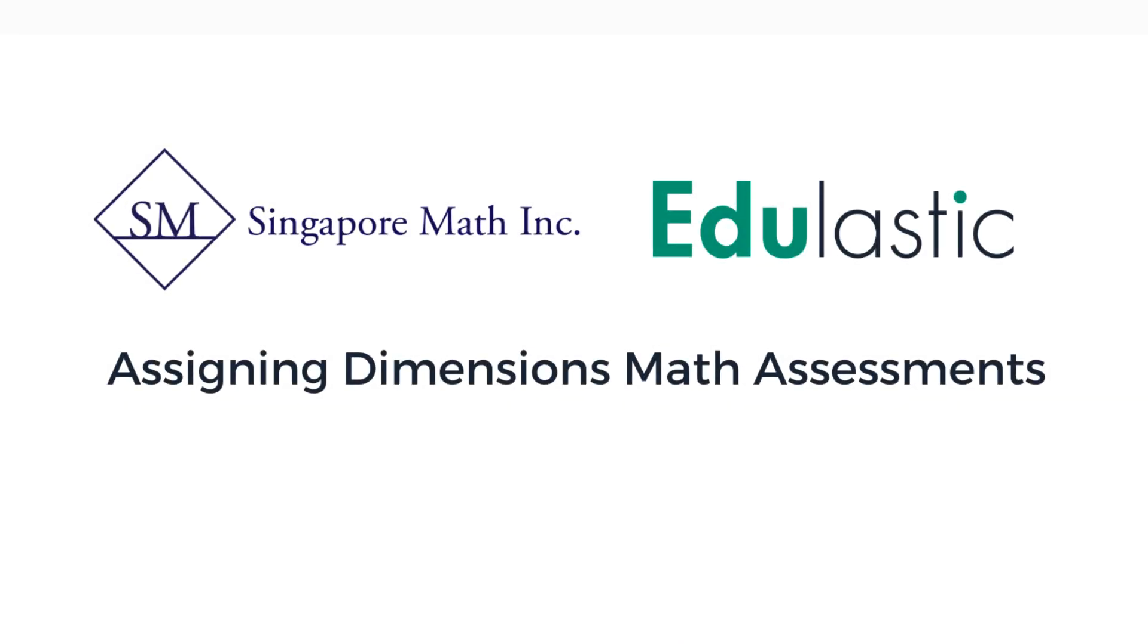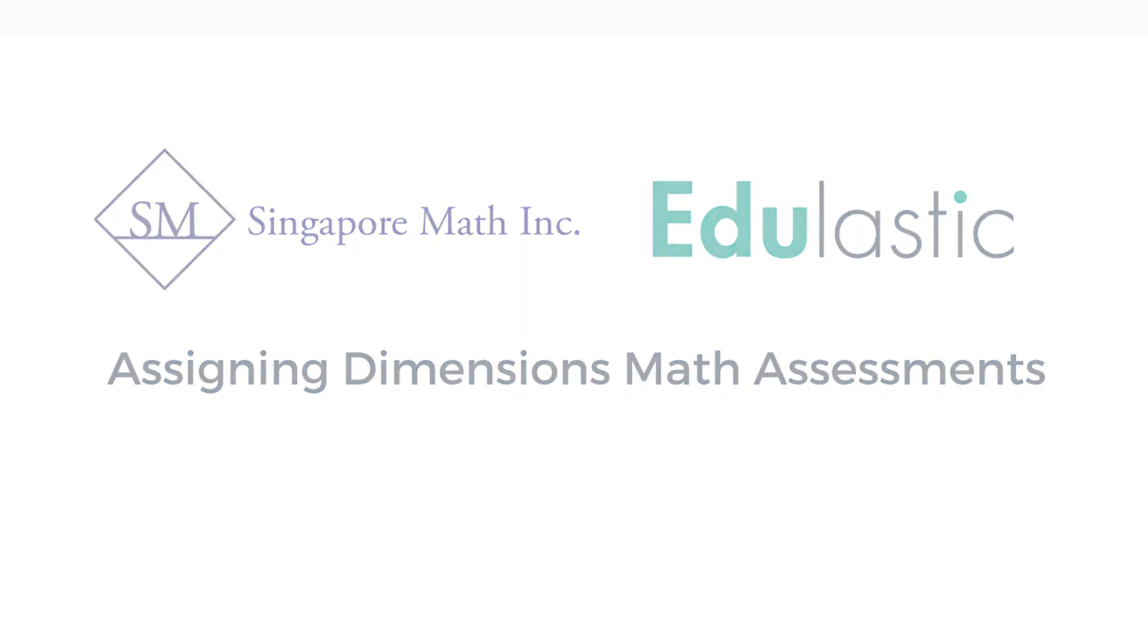Hi, and welcome to the next video in the Dimensions Math Digital Quick Start Video Guide. In this video, I will show you how to find your Dimensions Math Assessments in Edulastic and assign them to your class.